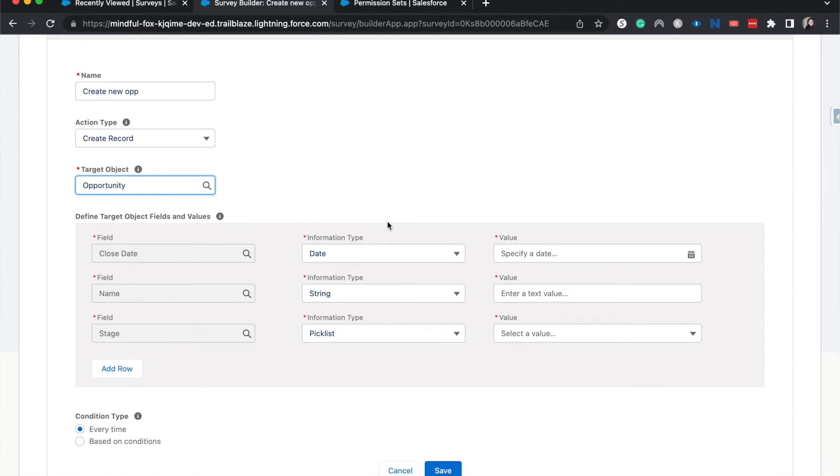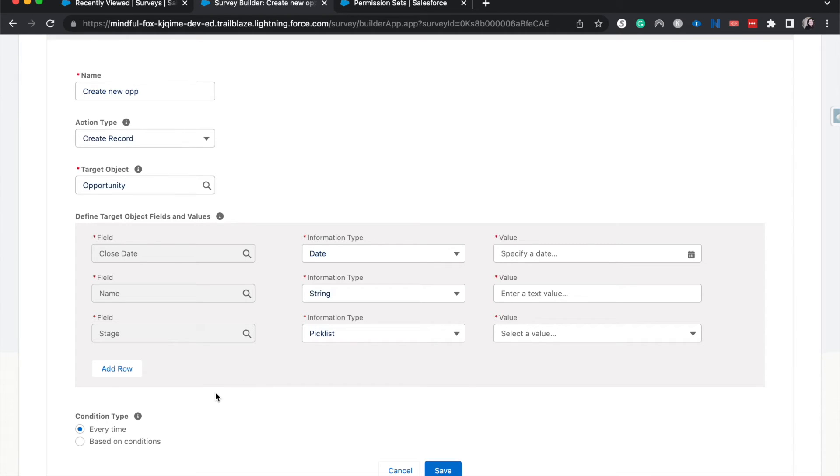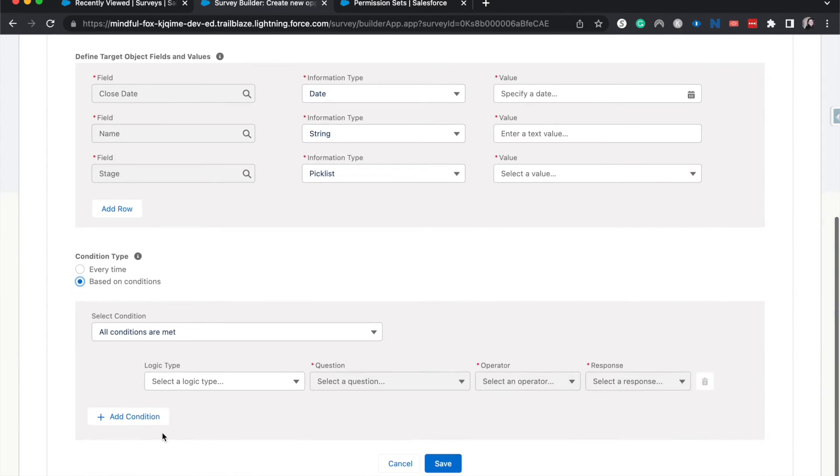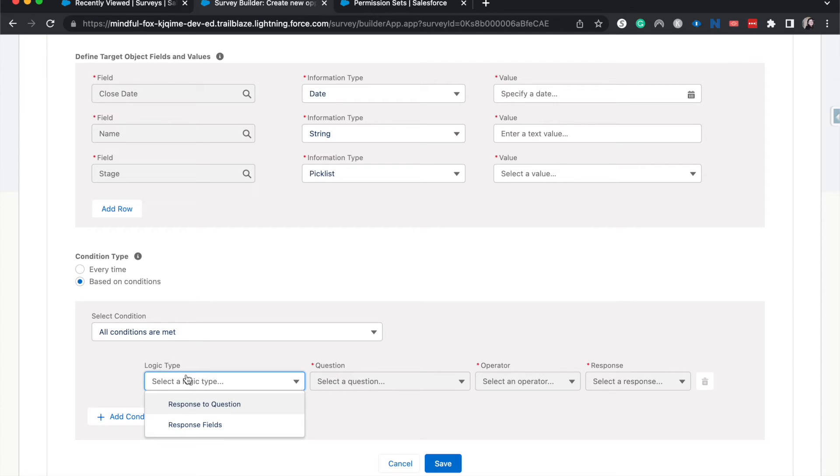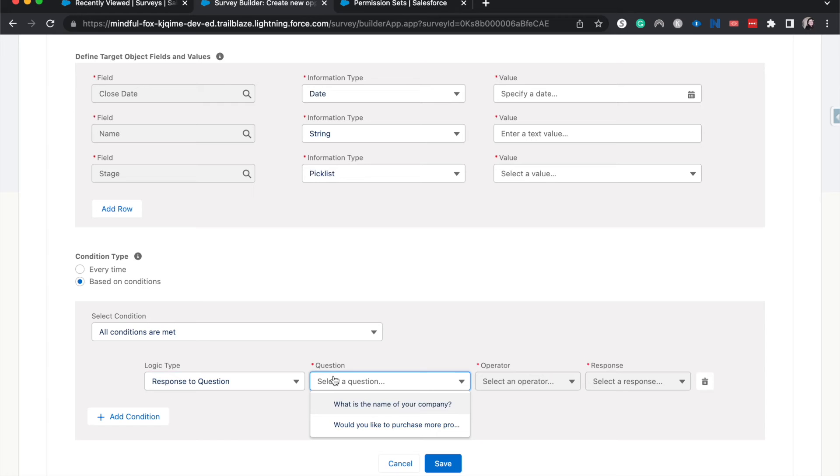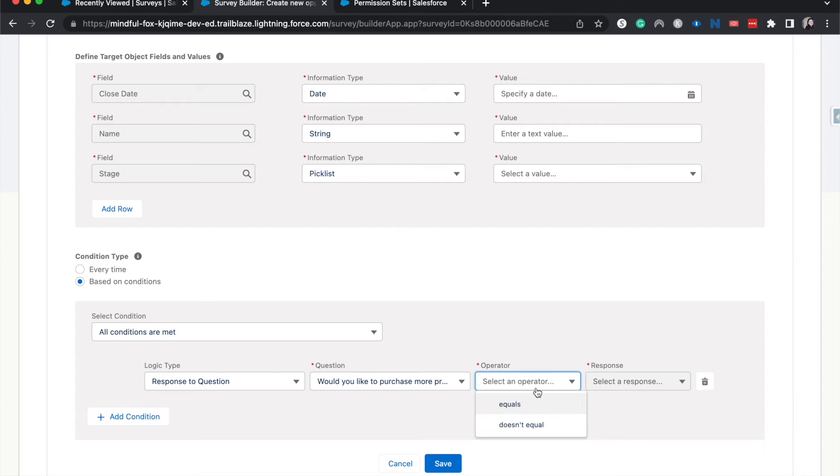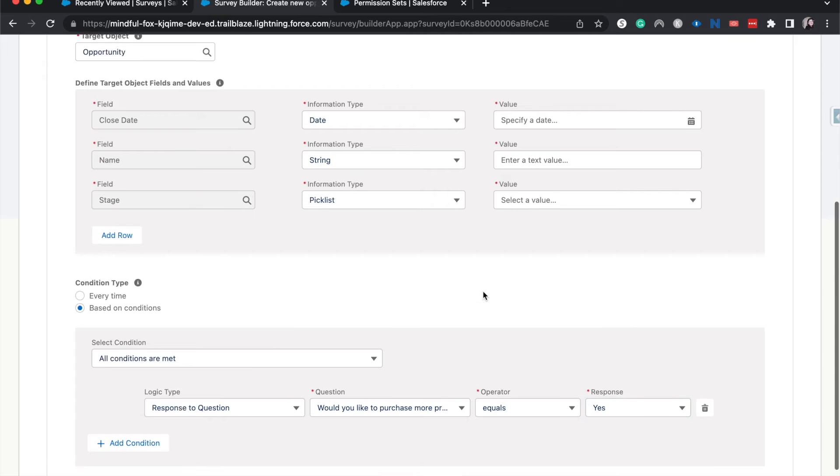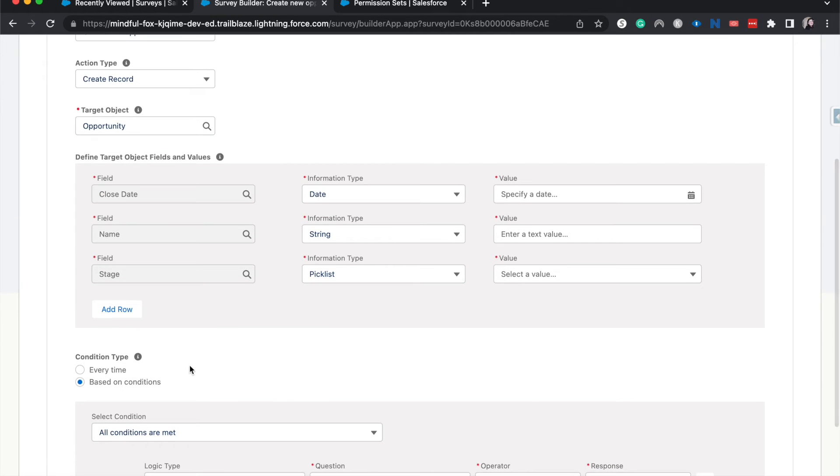Alright. So this is where I think data mapping is a little turned around. So it's going to have you map first and then choose the condition type. Contextually, personally, I think it's better to choose the condition type, create a new opportunity for every survey or do it based upon conditions. Let's do it based upon conditions. And what I want to do is have it to be a response to the question of, would you like to purchase more? And is equal to yes. Alright. So there we have the conditions met. Now let's go ahead and jump into the actual data mapping.